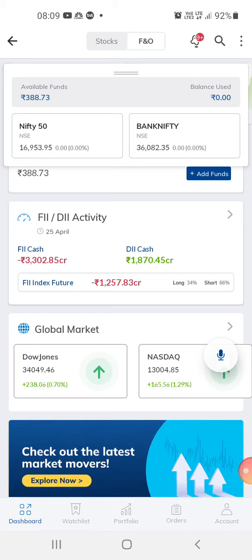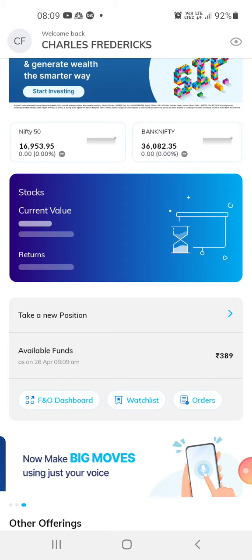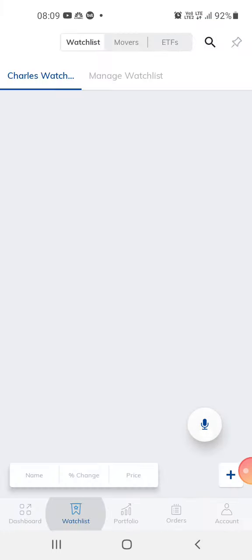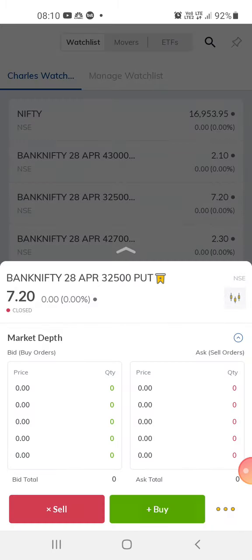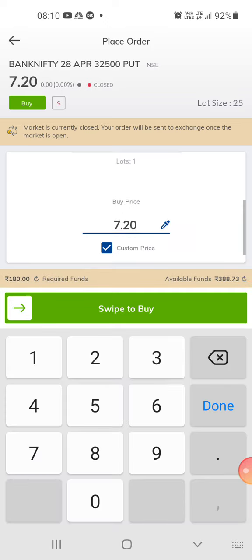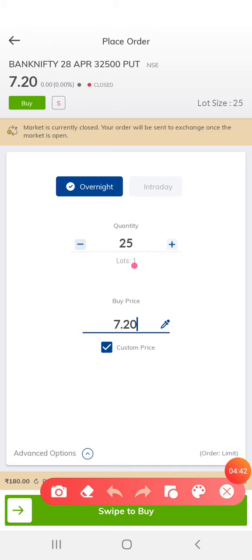If the market moves negative it would go down. What I'd suggest is don't try to trade in many lots — try to trade in one lot. One lot is 25 quantity, and the amount is about 720 rupees.